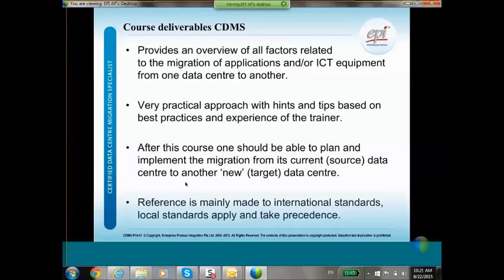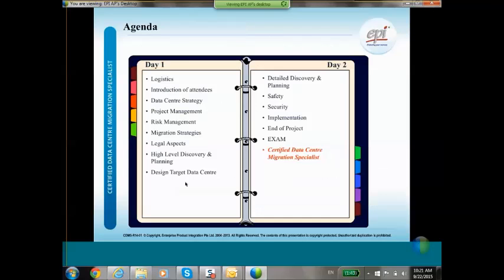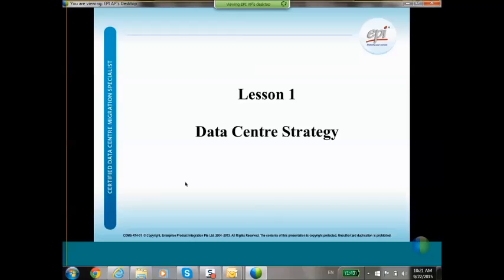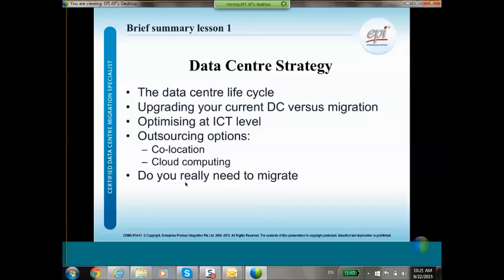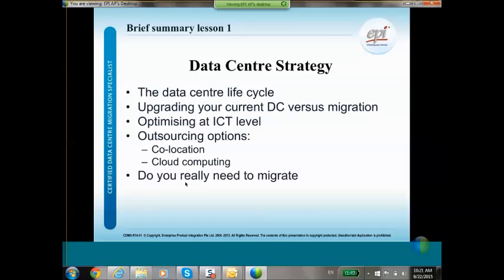Reference is mainly made to international standards, but of course your local standards apply and take precedence. The program is a two-day training which consists of about 11 chapters. I will go through those chapters briefly to show you a bit of the content. Chapter one is about the data center strategy — we will talk about the data center life cycle and the choice you have to make: are you going to upgrade your current data center or migrate to another location?